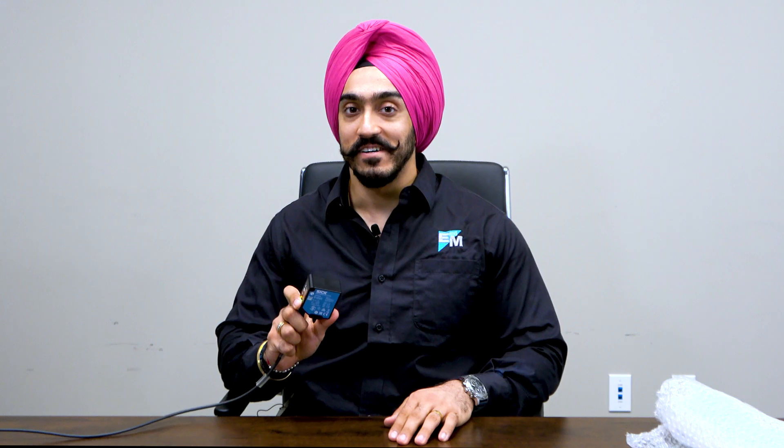Let's do a quick software overview to see how easy it is to set up this sensor.